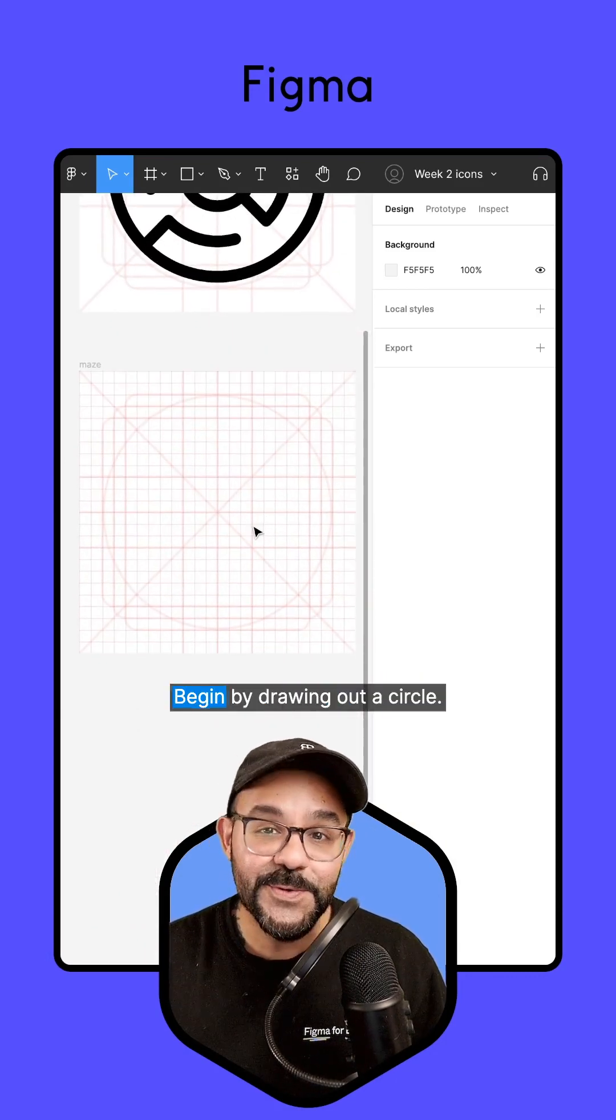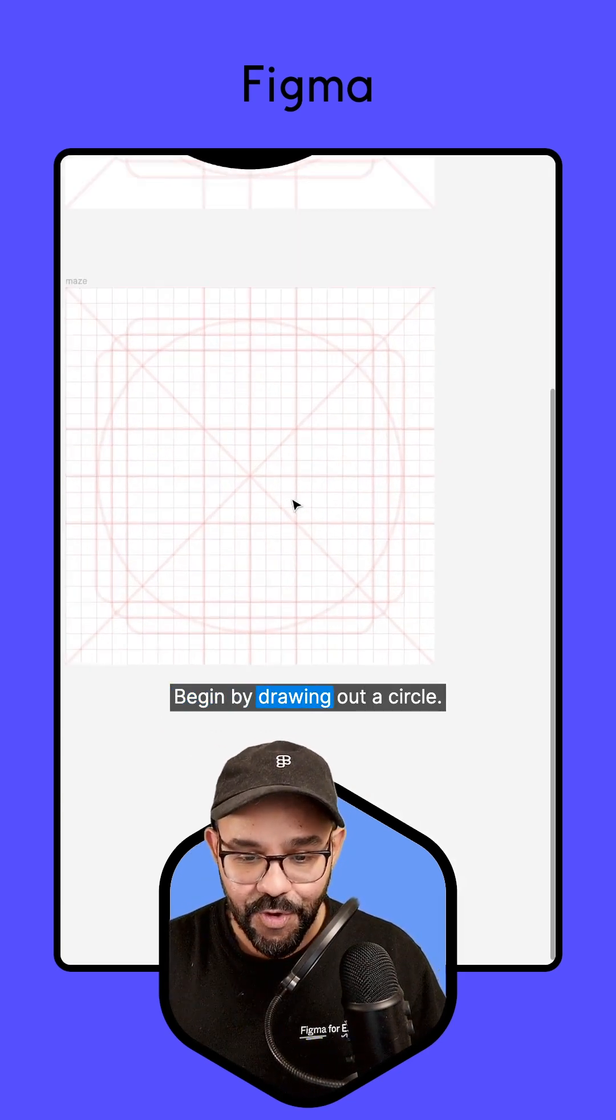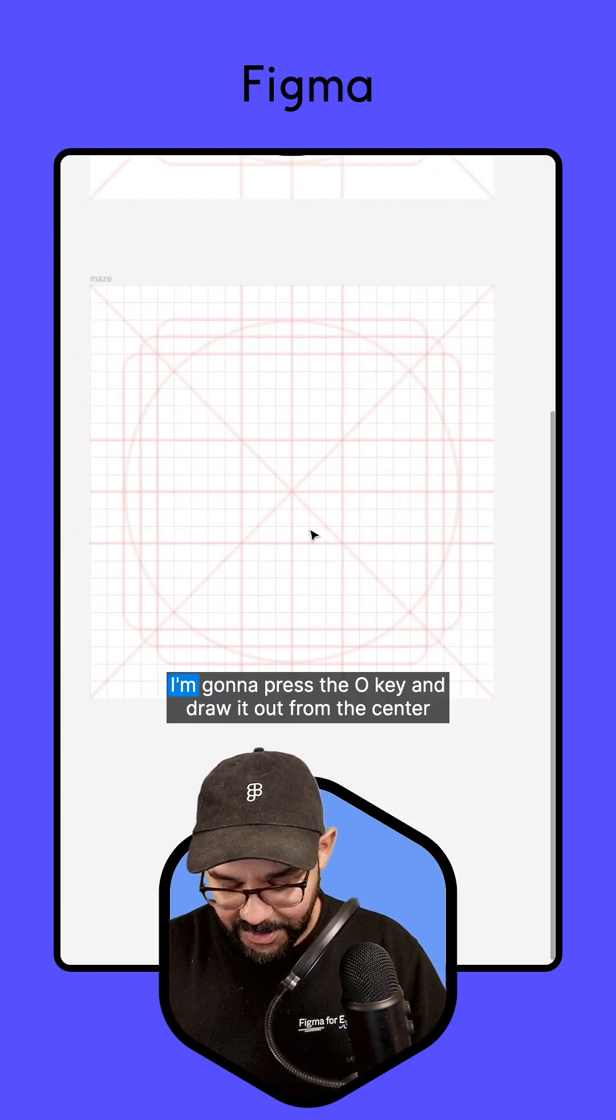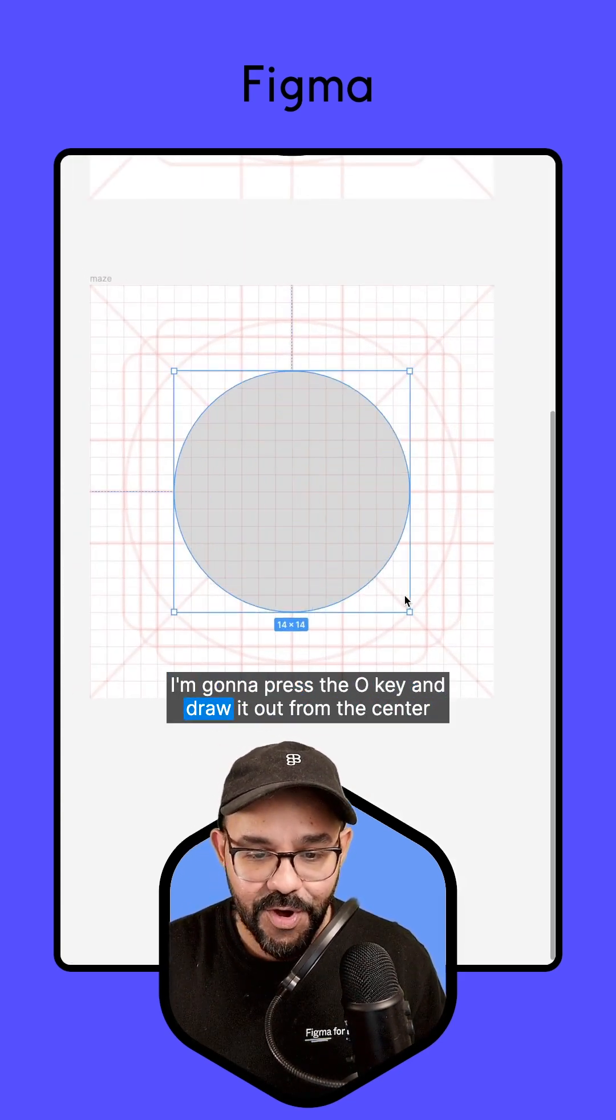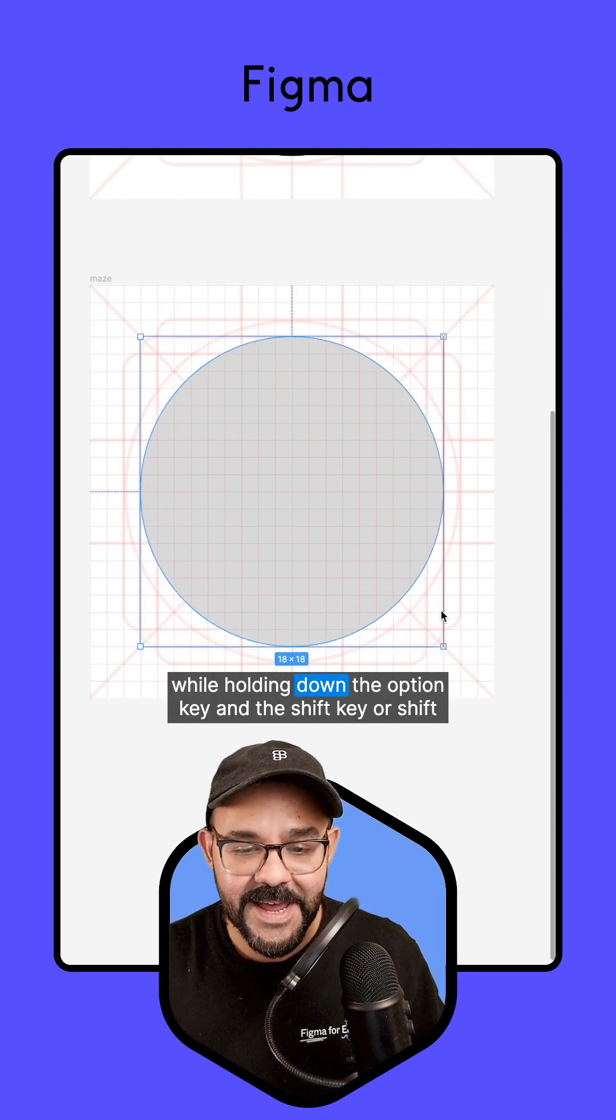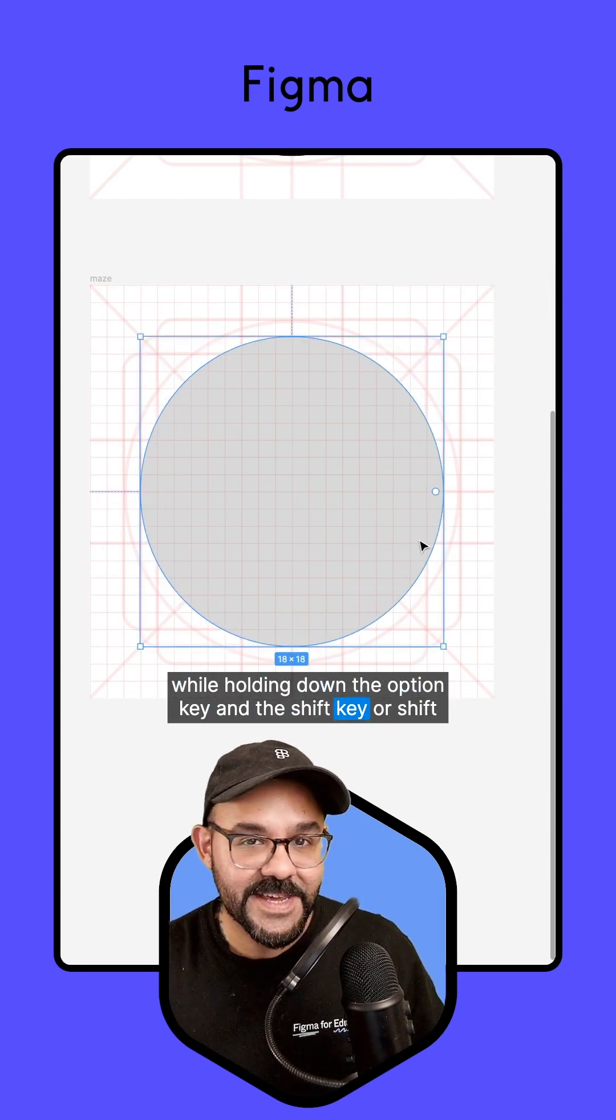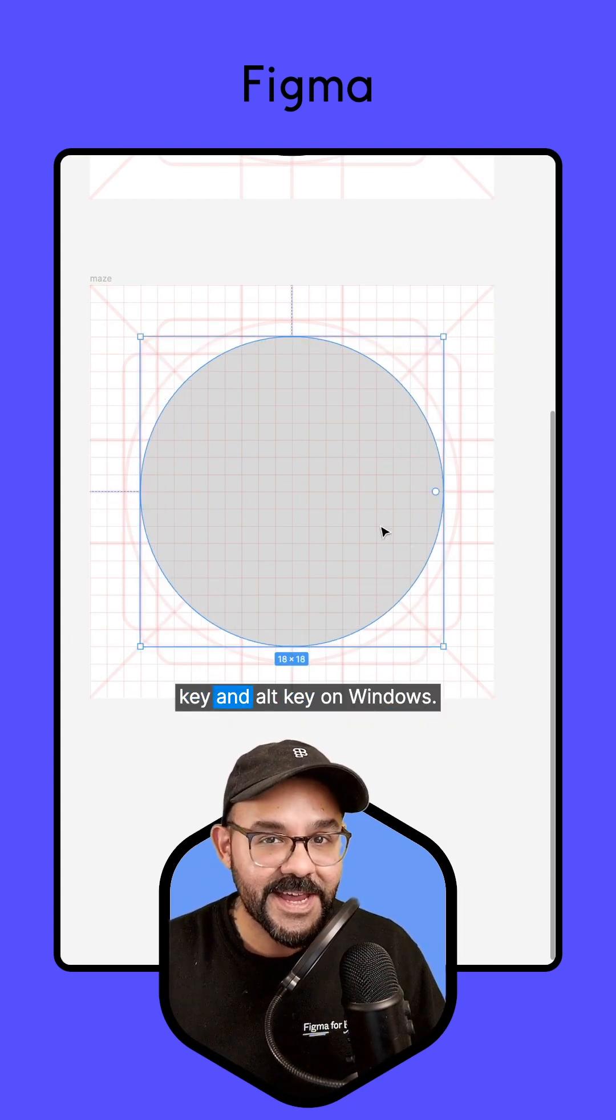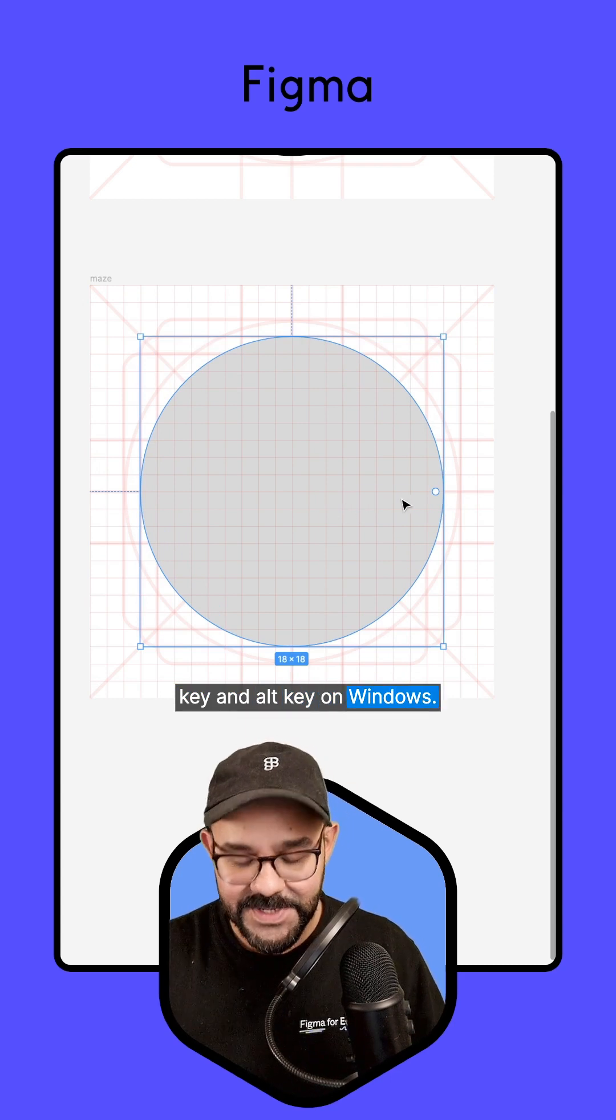I'm going to begin by drawing out a circle. I'm going to press the O key and draw it out from the center while holding down the Option key and the Shift key, or Shift key and Alt key on Windows.